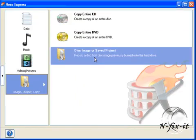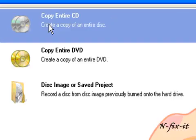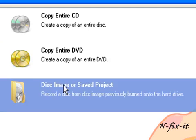Once you do that, you're presented with three other options. You can copy your entire CD, DVD, or this image that you've created.